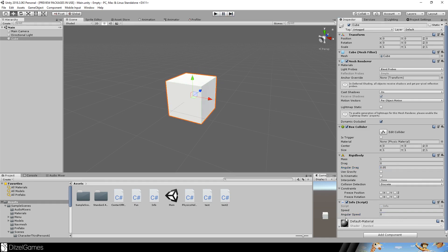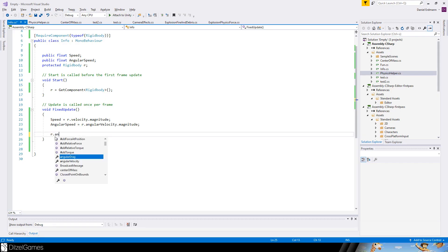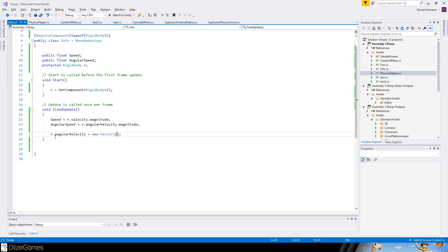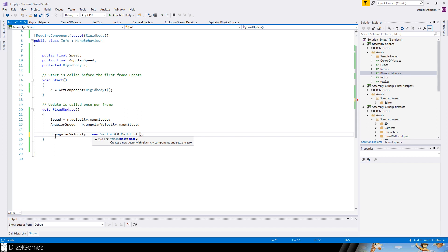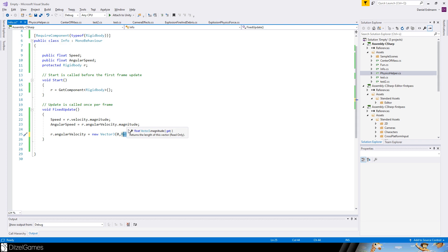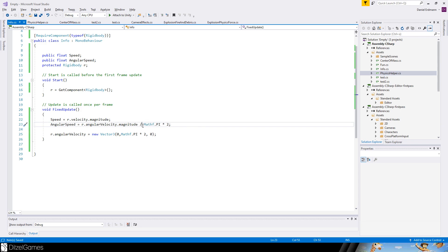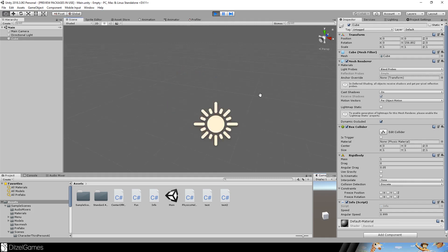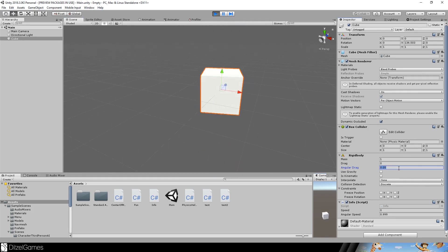So the next question is, what's the unit of angular speed? And the answer is it's radians per second. Let's change the code a little bit. Let's change the angular velocity directly, something that you shouldn't normally do. We set it to zero, Math.PI times two, and zero. And now we just divide the angular speed by Math.PI times two.